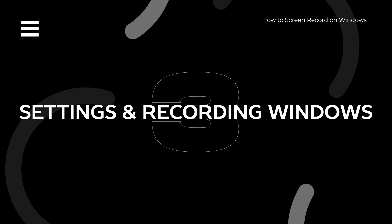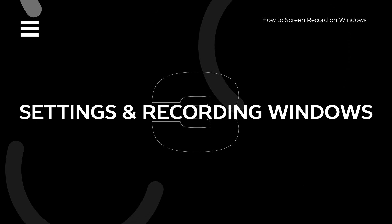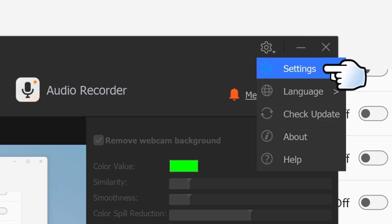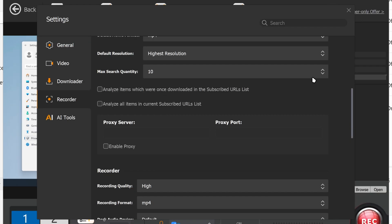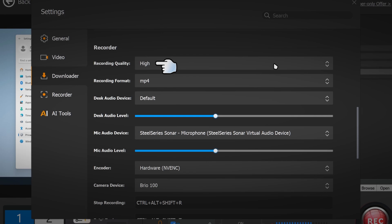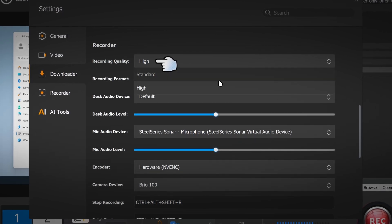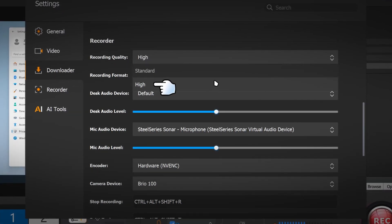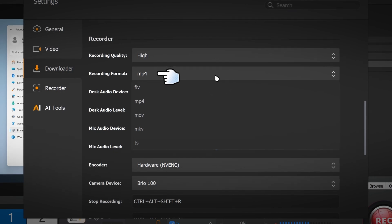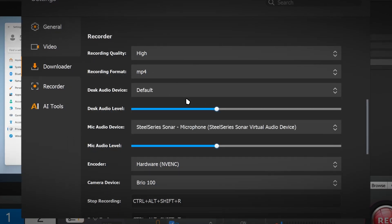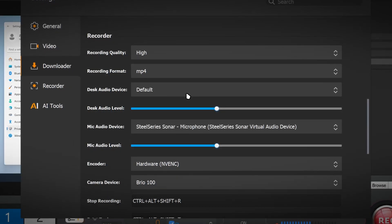Let's adjust the settings before recording our screen. Go to Settings. For recording settings, if you want the best quality, set it to High. For the recording format, select MP4 as it's the most compatible.